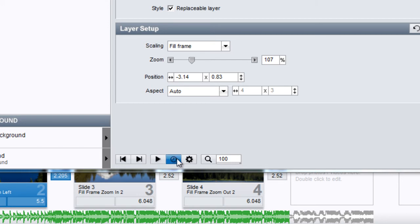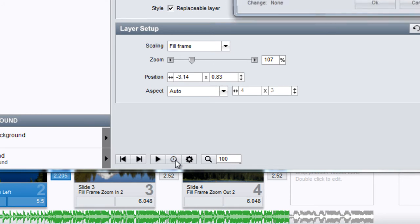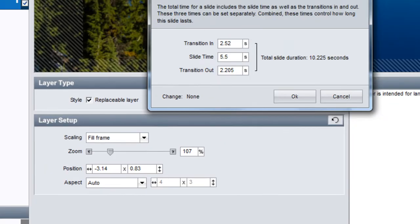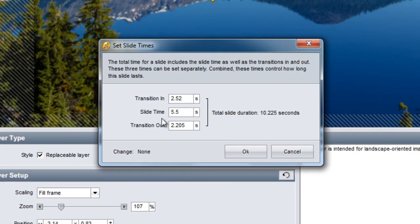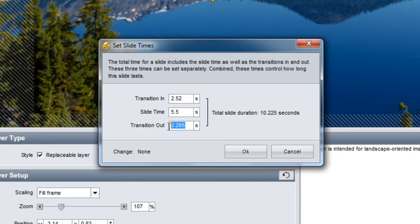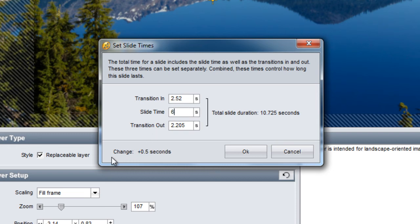From the slide options toolbar, you can also set your slide times. When you click on this icon, you'll see a window appear that allows you to see and change the times for the transition in, slide time, and transition out for the slide. As you type in new values, you'll be able to keep track of the change in total slide time, down on the left hand side of the window.